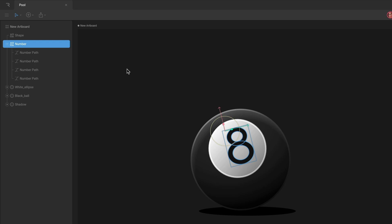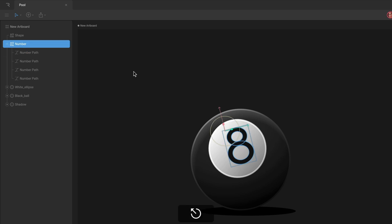As a quick tip, hit enter with a shape selected. This will select the first path under your shape. Hit escape to go back up the hierarchy and select the shape again.